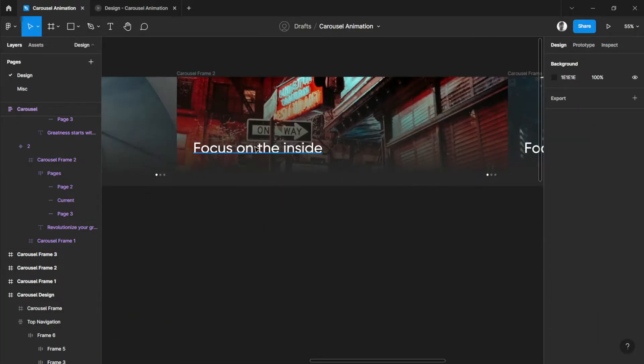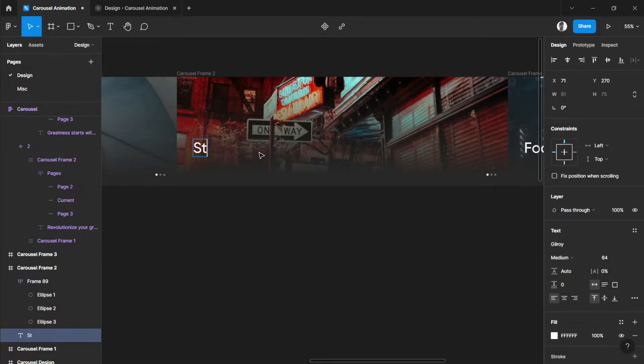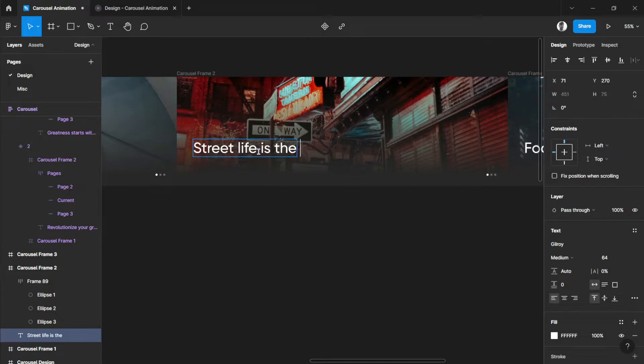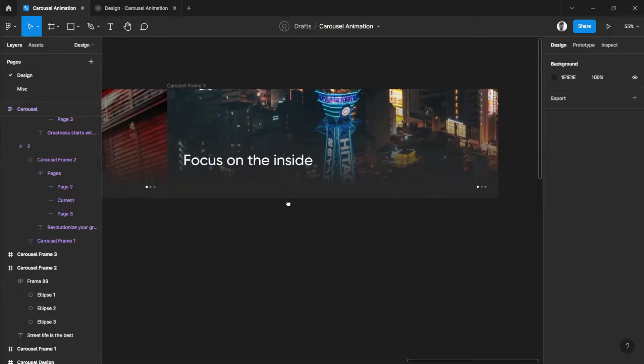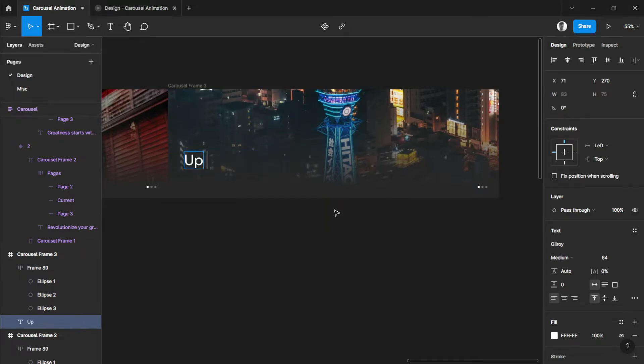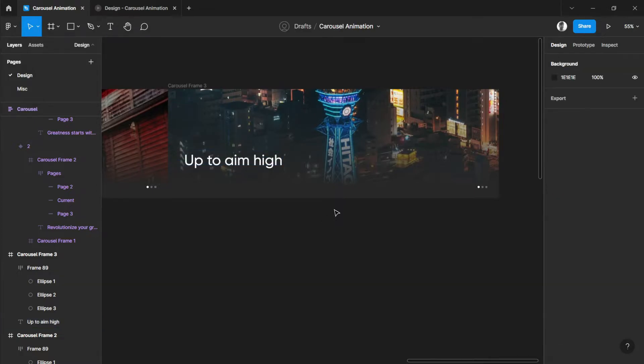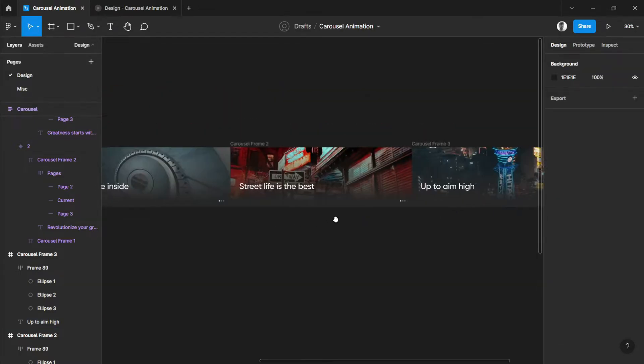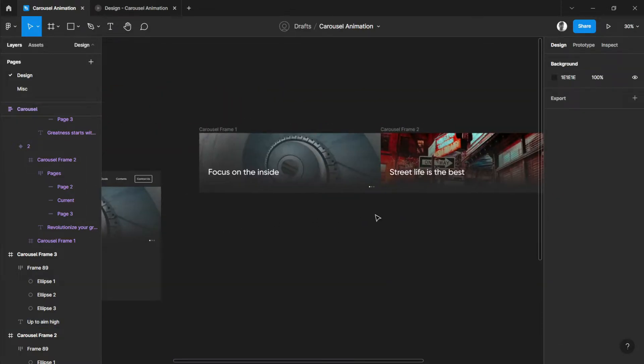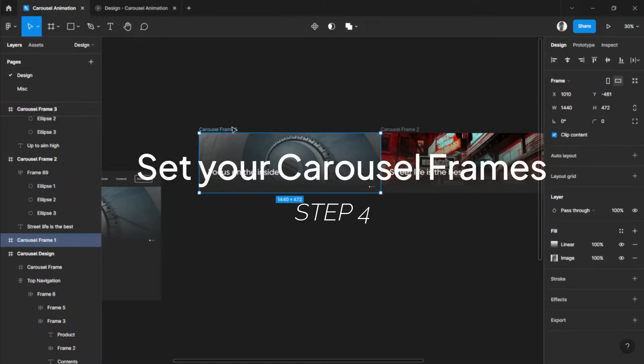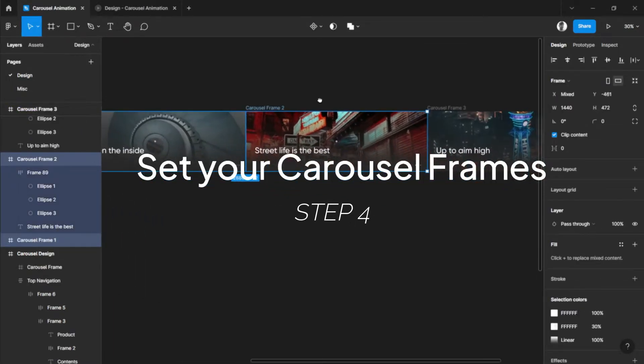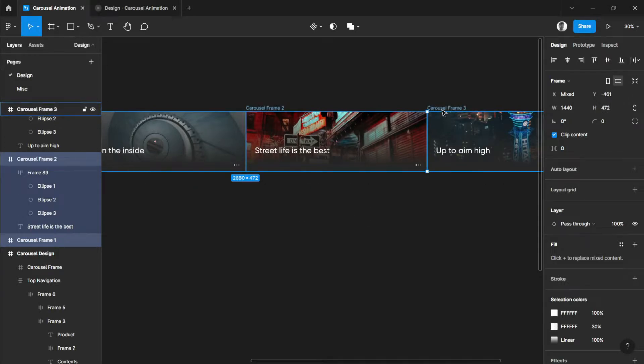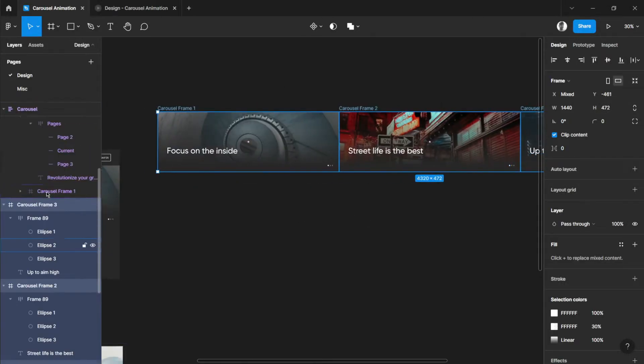So, let's change this with some random words. Because street life is the best. This one is up to aim high.